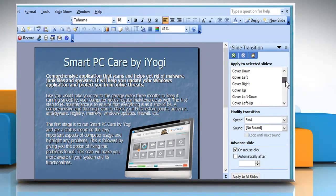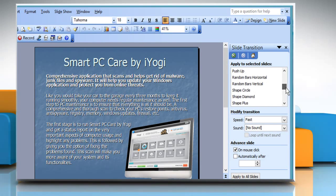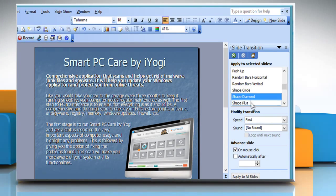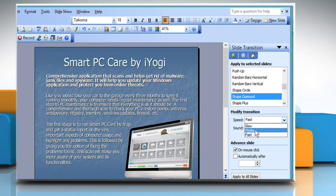From the apply to selected slides list, select the transition you want to apply. Modify the transition speed if you want.